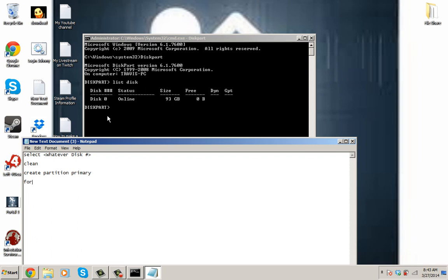Fs, space fs equals ntfs. Wait until that is completed. That could take up to a few minutes. Not really that long of a process.